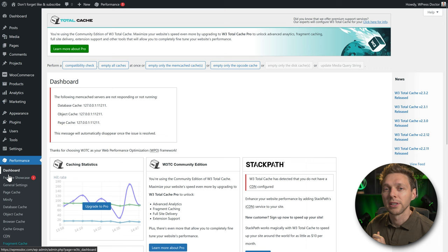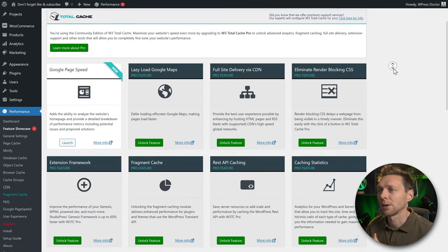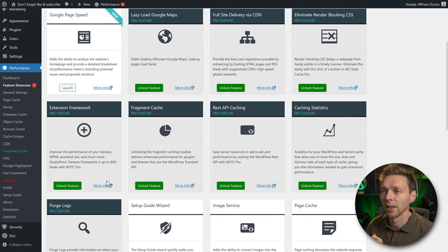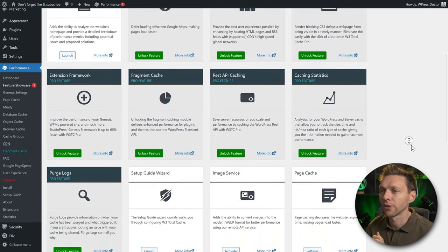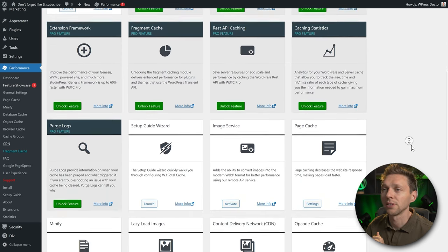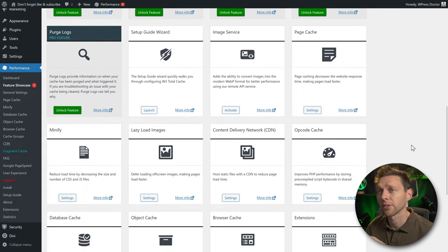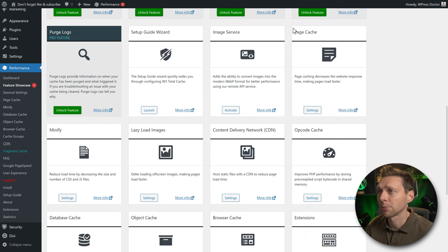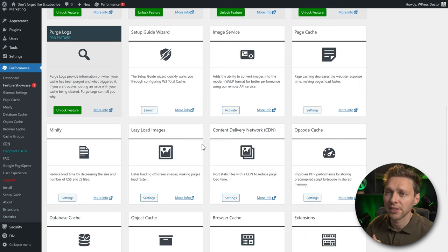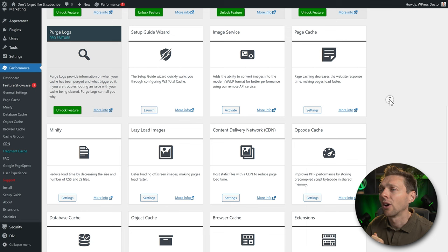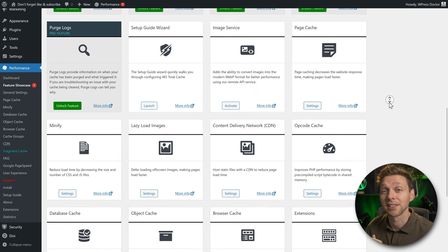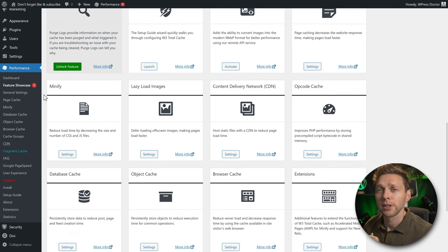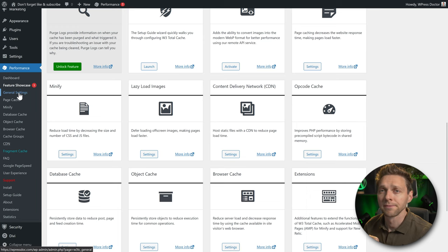The next option is the Feature Showcase. There are different features to unlock, and you can see all the services listed — we'll cover them one by one using the left menu. Image service, page caching, lazy loading, minifying — all of these will be covered in this tutorial. Go to General Settings and scroll down.